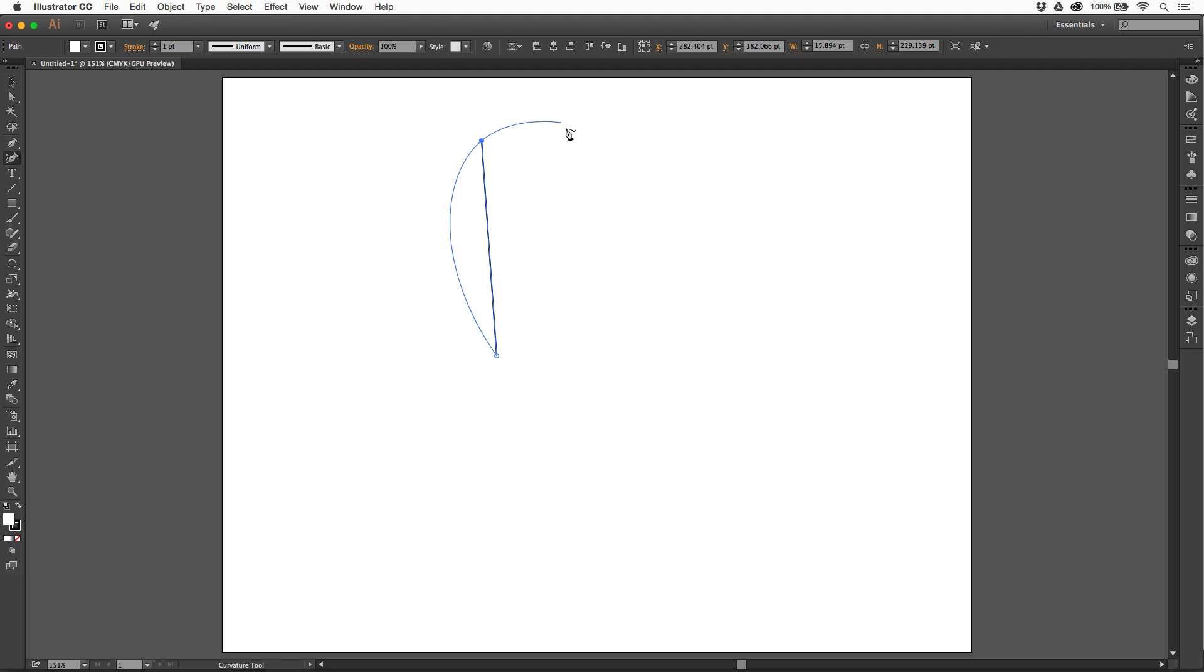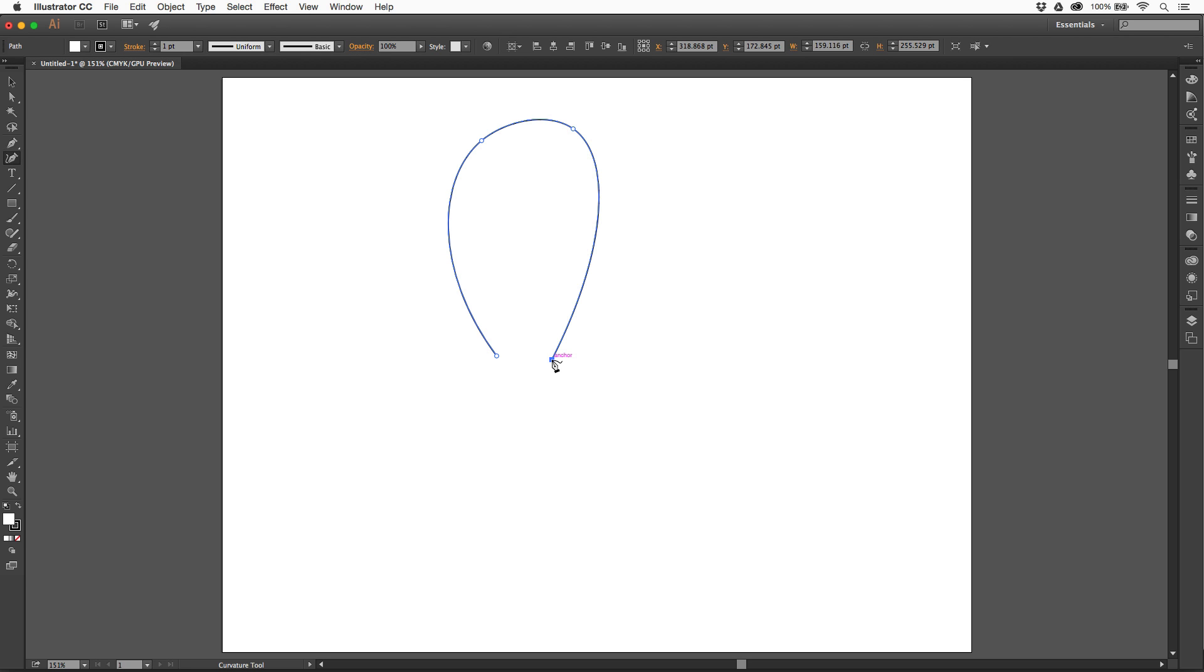Now, I'm going to come over here and I'm going to click again. And as I go, I can keep clicking and adding points. I'm going to click and add another point. Now, what's great about the curvature tool is you can always edit the path with the same tool while you're drawing.